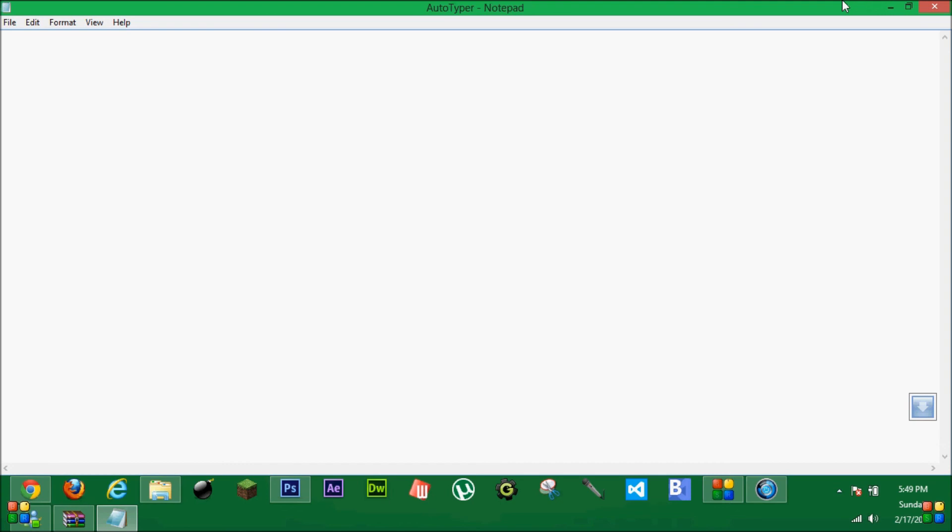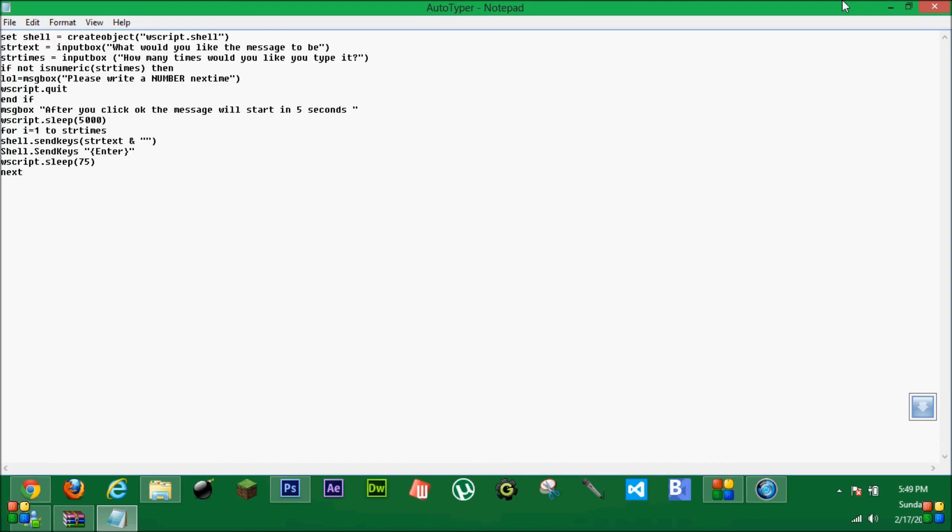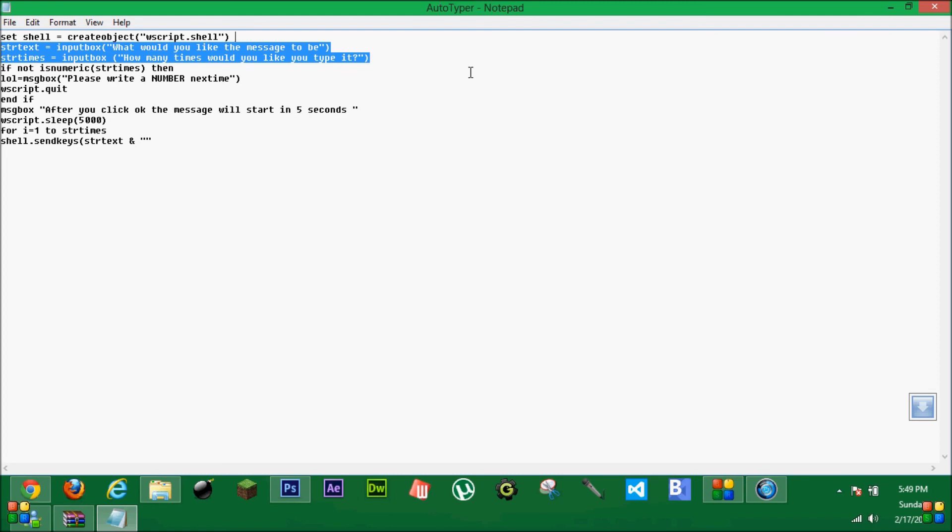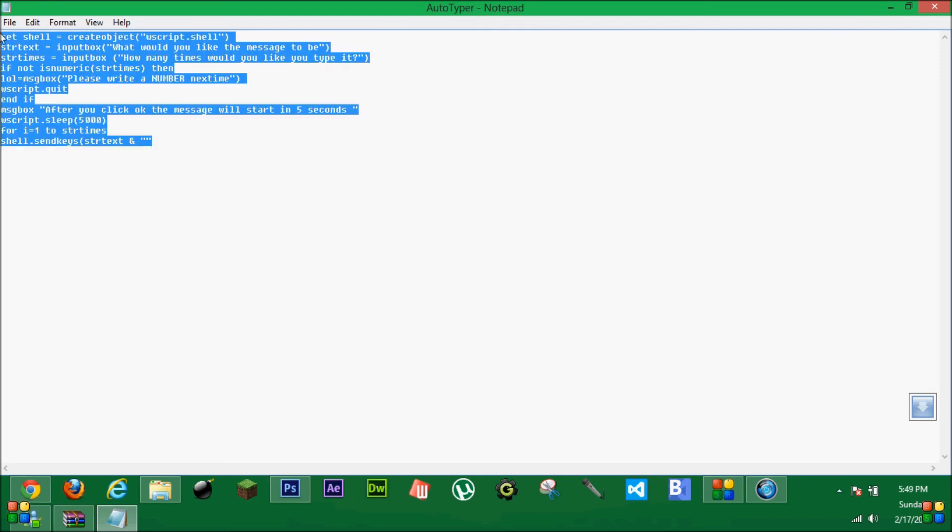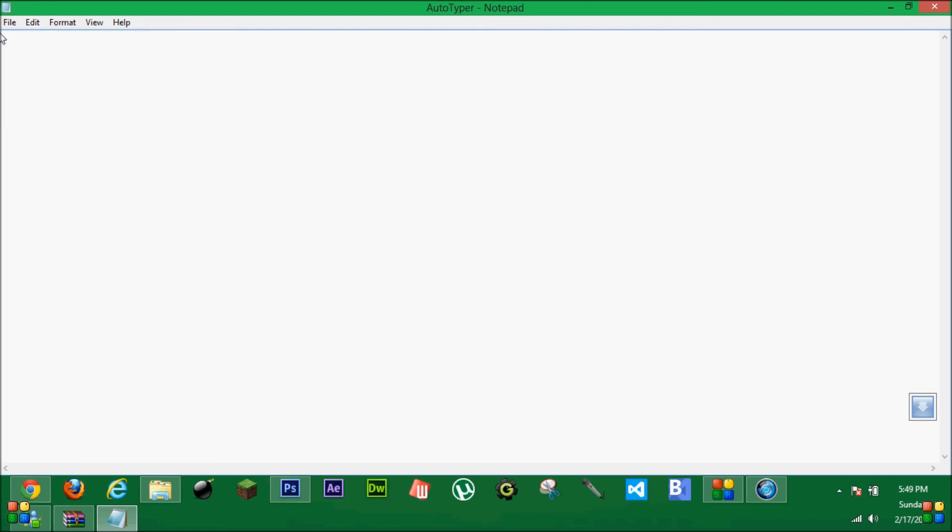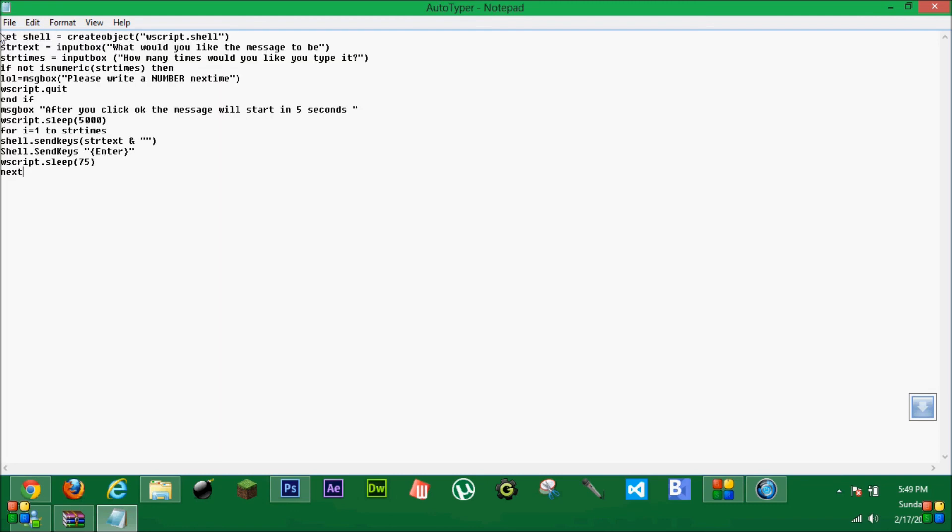So here's the code. In the description if you just want to copy it and paste it. I'll just give it to you. There you go. Type it. Pause the video. And type it.